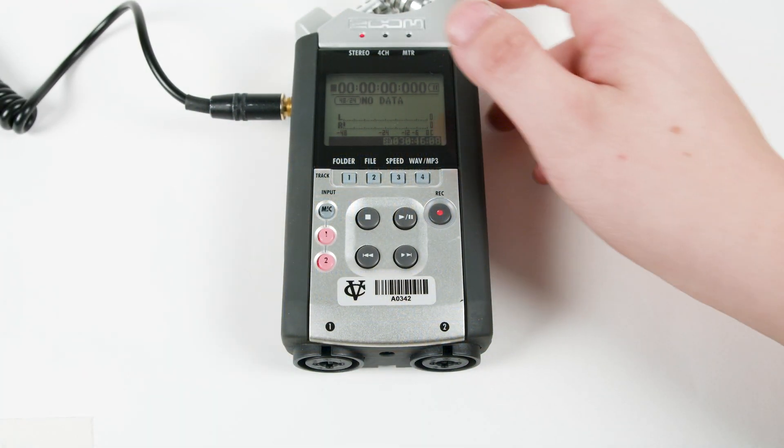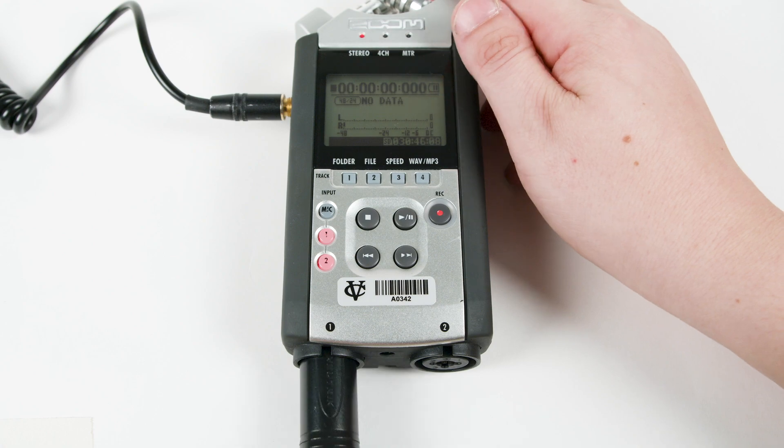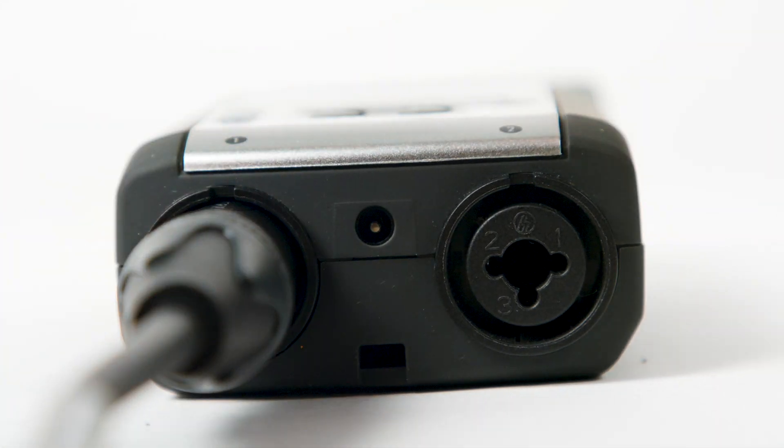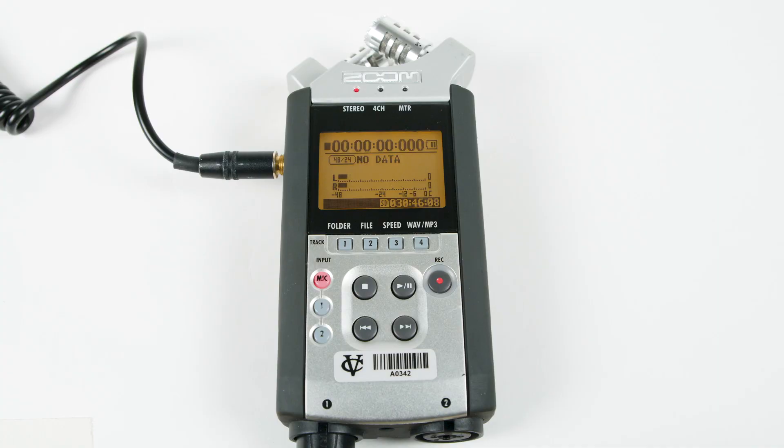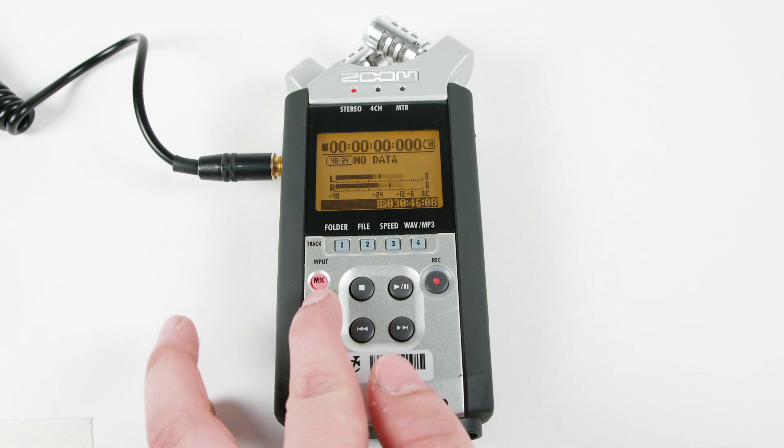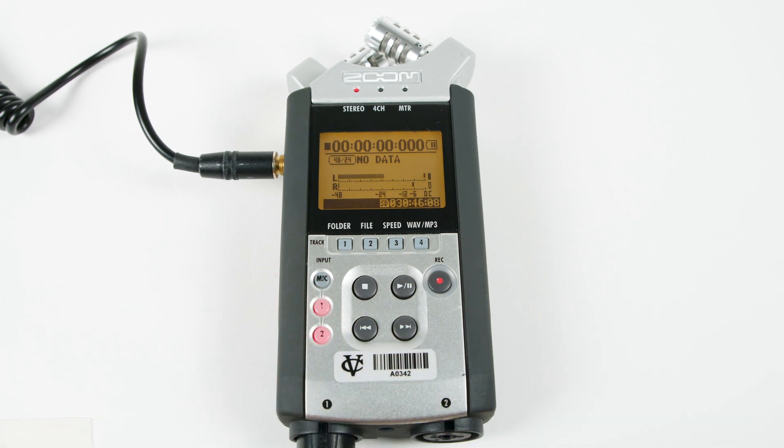On the bottom of the zoom are two XLR inputs. If you are only using one microphone, plug that into channel 1. On the front of the zoom, press either 1 or 2 to select the XLR inputs as the source to be recorded.